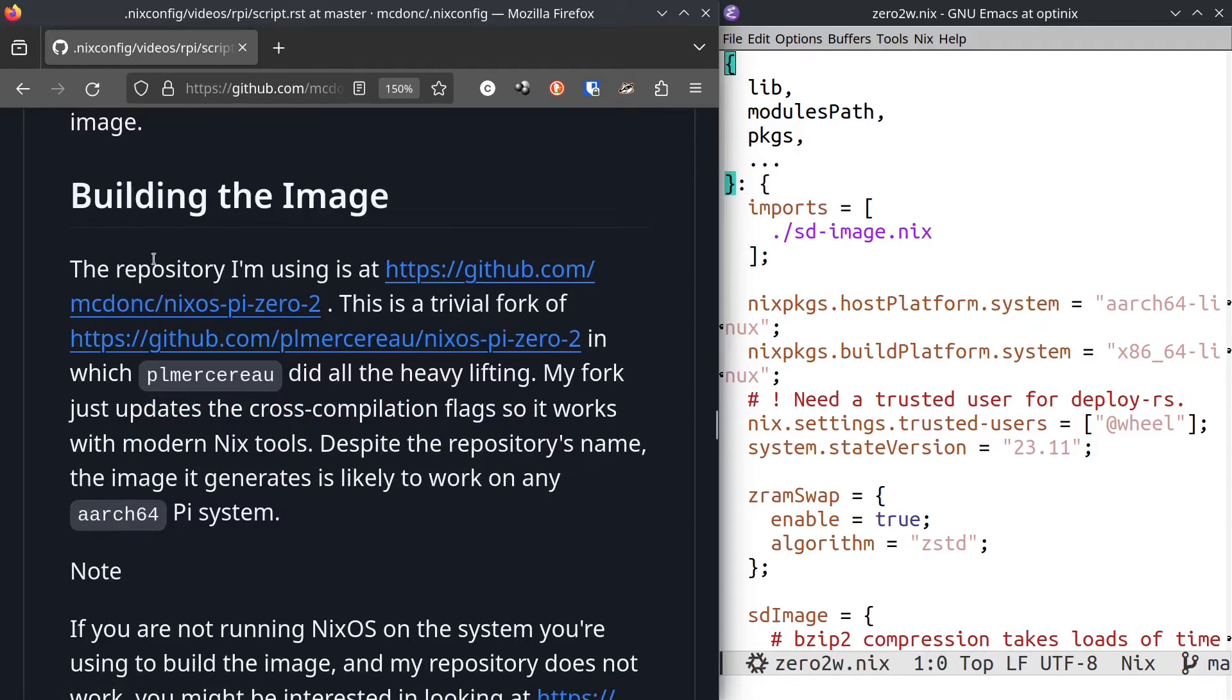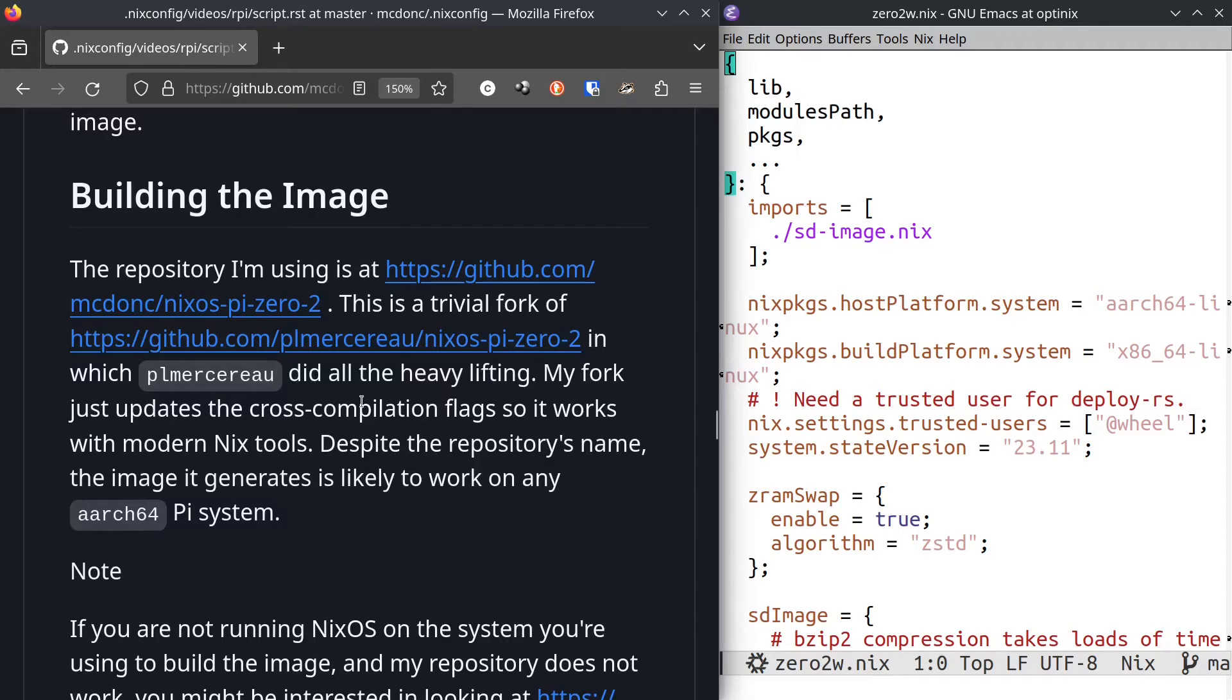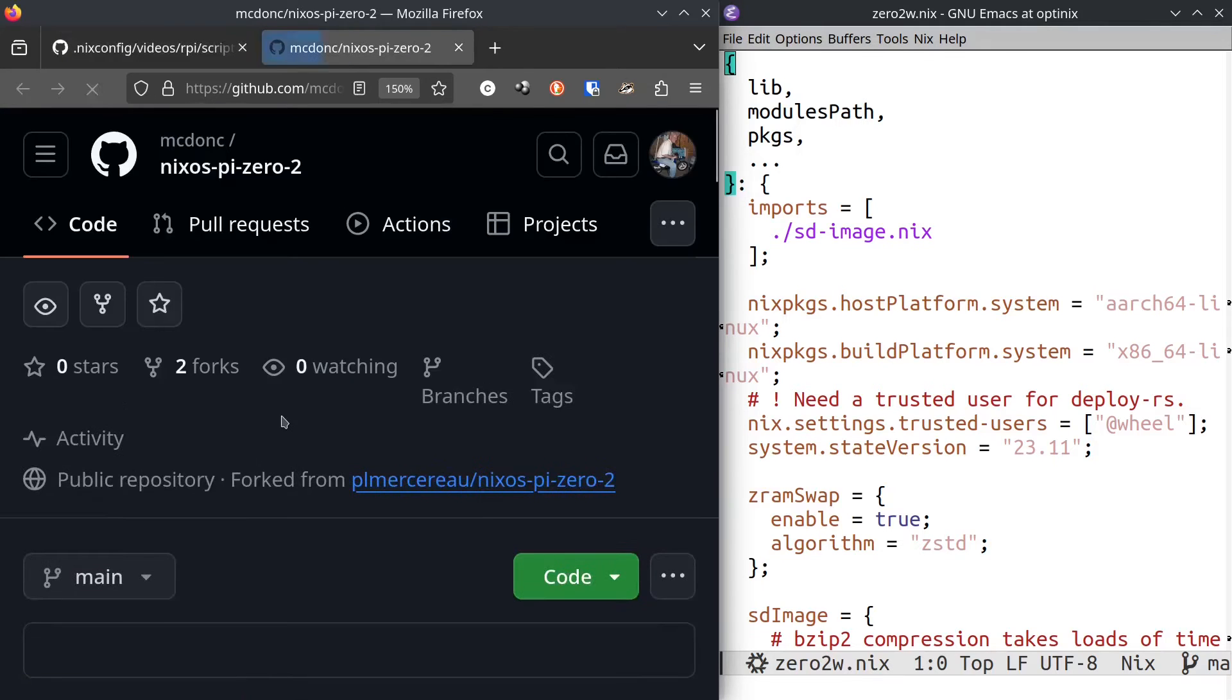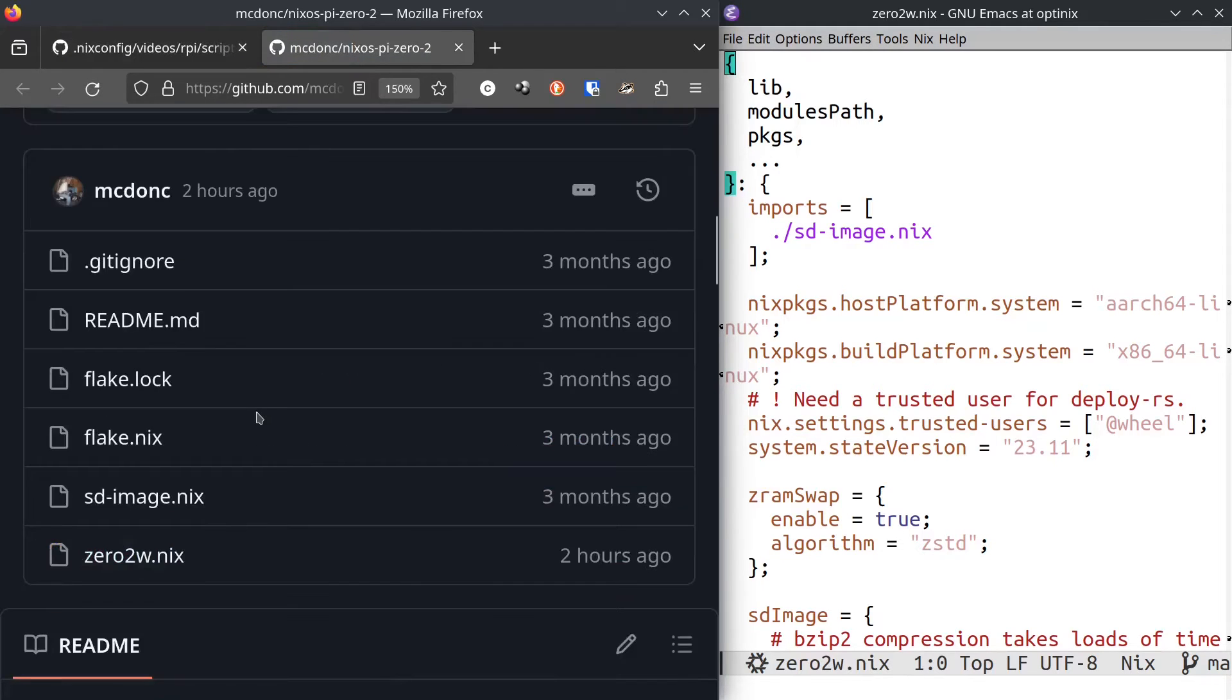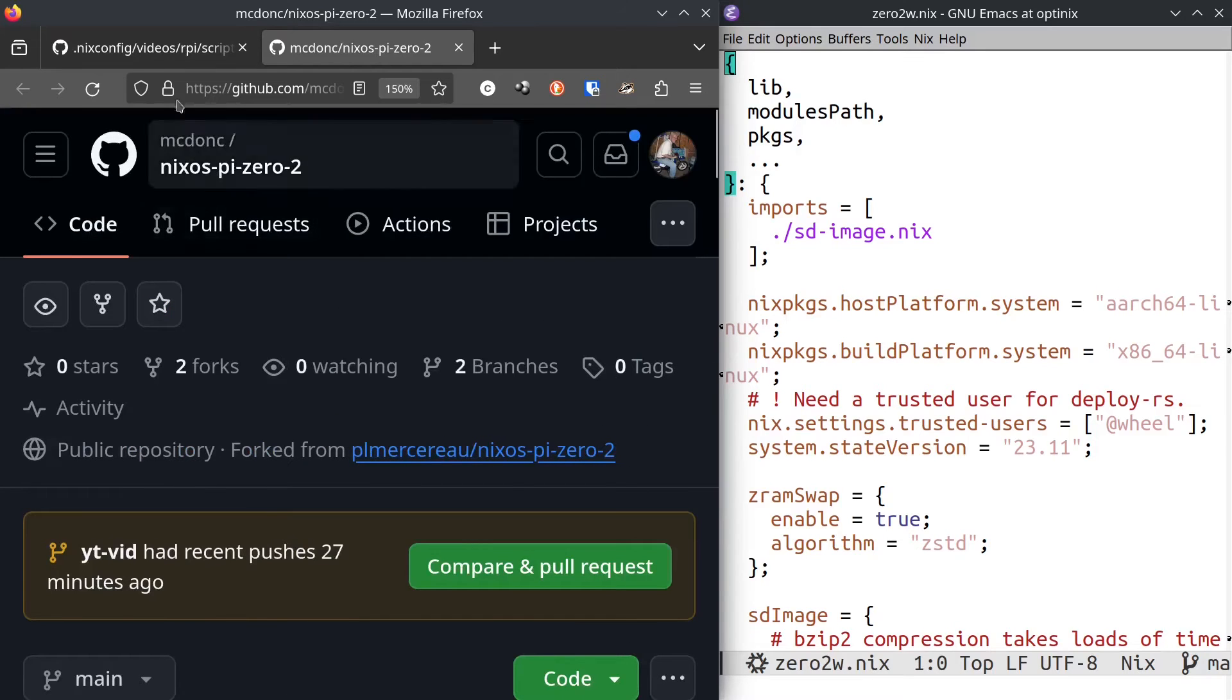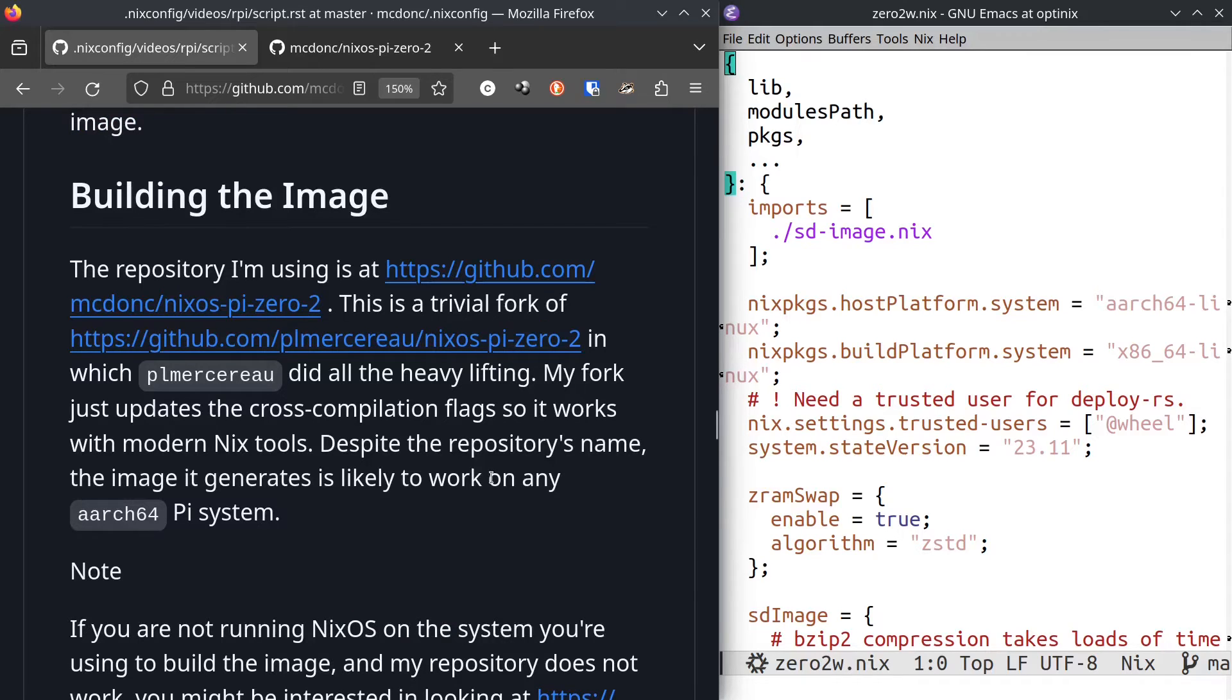I'm going to build the image. The repository that I'm using is one quote unquote of my own, but this is actually just a trivial fork of a guy named Pierre's, plmercereau. I forked his repository and it does all heavy lifting. I just changed a couple of flags in it. It is sort of bit rotted slightly, so it wasn't working on my system. Despite the name of the repository, nixos-pi-zero-2, I think you should give it a shot. If you do have a Raspberry Pi, just give a shot. See if it works on your three, four and five.